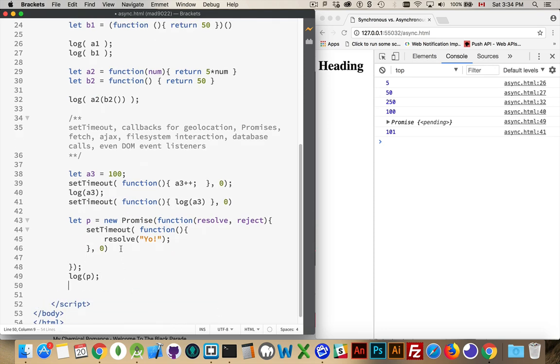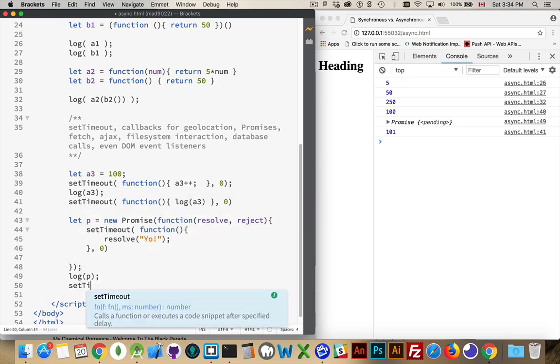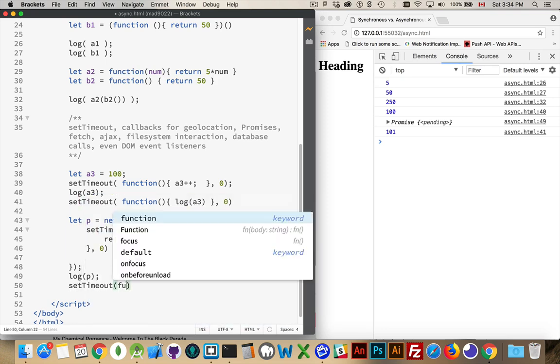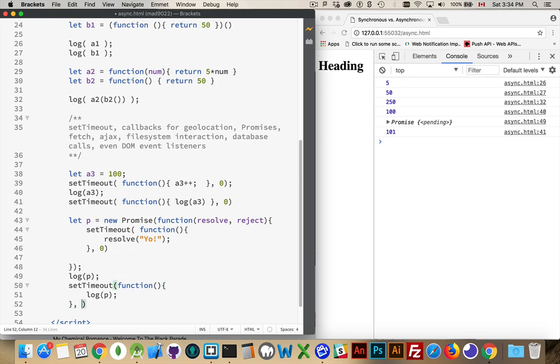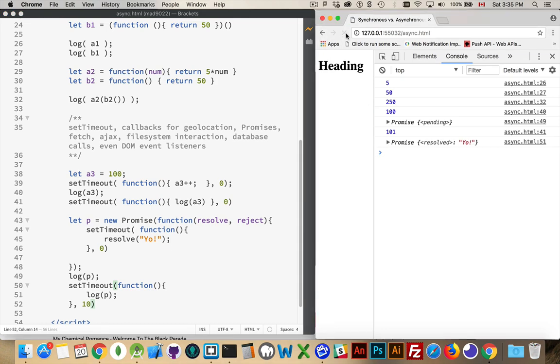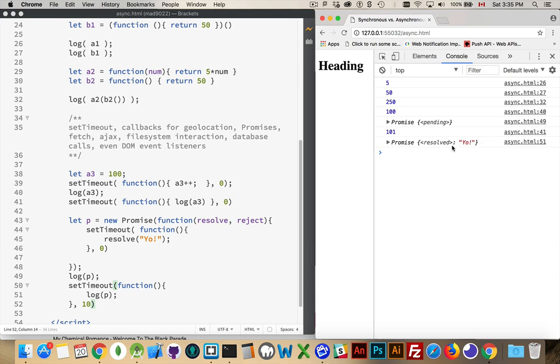And we can put a reject condition inside there if we wanted as well. Or just to demonstrate that this does resolve and we are getting result back at some point, we'll use another one of these, set timeout function, and we'll log p again, and we'll do this after 10 milliseconds. So this is going to be done after these other two. And there it is. The log p from line 51, line 51, the promise resolved, and this was the value that was returned.